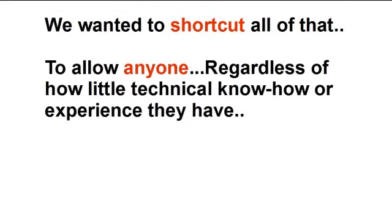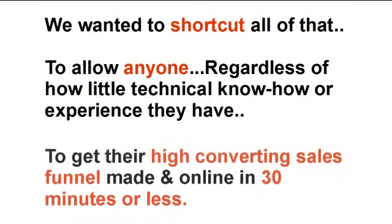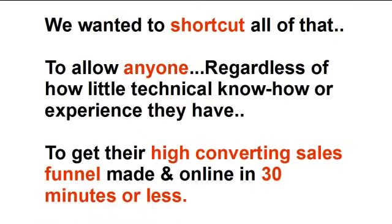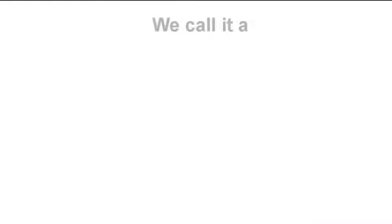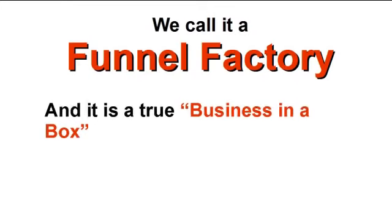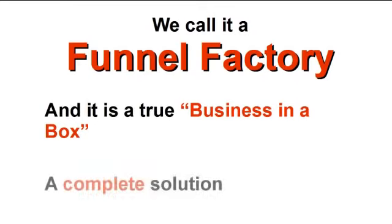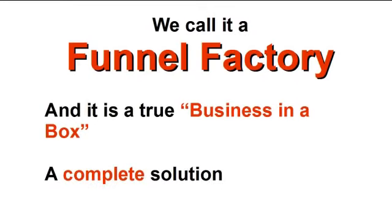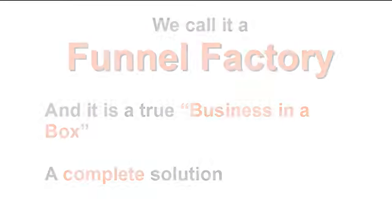To allow anyone, regardless of how little technical know-how or experience they may have, to get their high converting sales funnel made and online in 30 minutes or less. We call it a funnel factory. And it's a true business in a box. A complete solution.